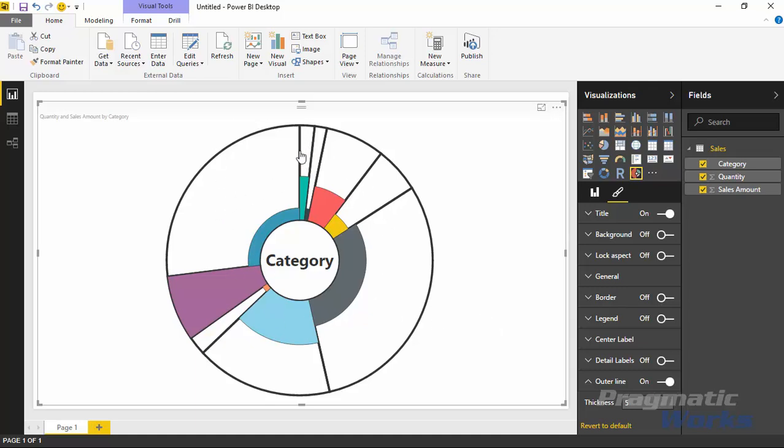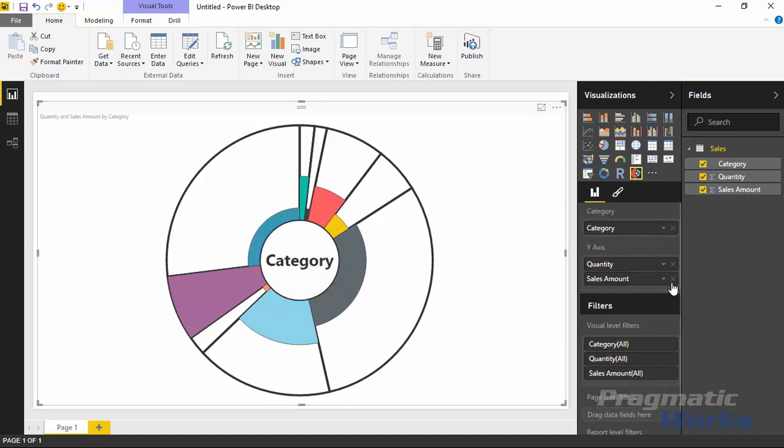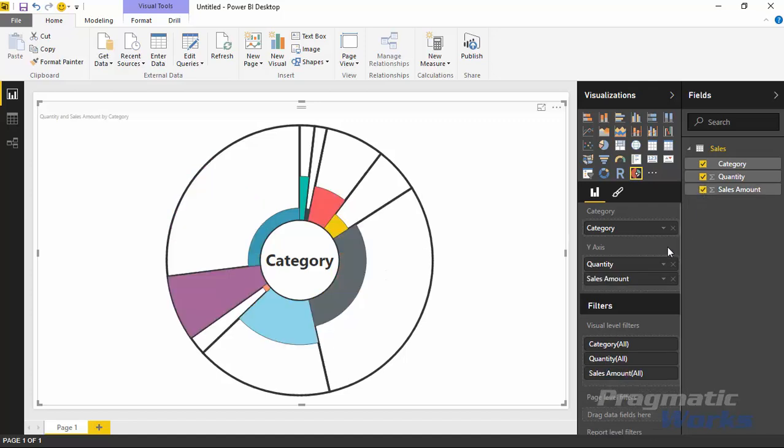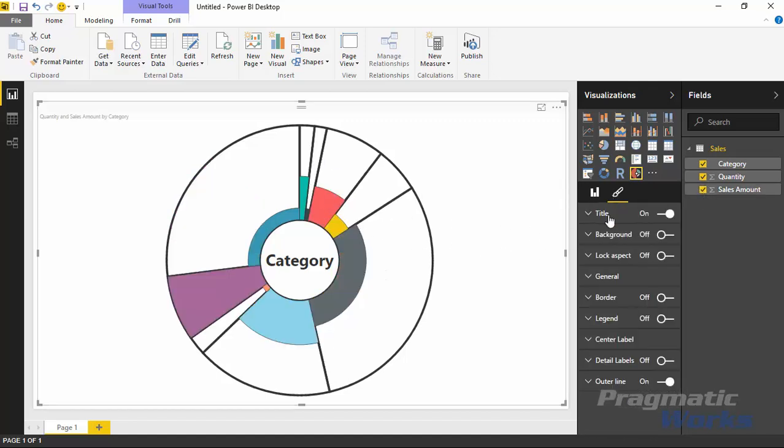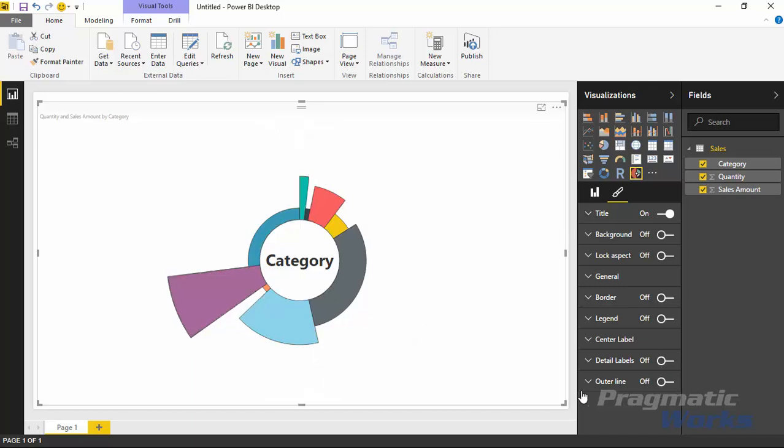It shows me very clearly the width and how different the widths are. Before I turned on that line, if I took out sales amount, you'll notice very clearly that each of these has the exact same width until I add in that second measure. That's when you can really tell the difference between the width on each of the categories of data. I'm going to turn off the outer line now.